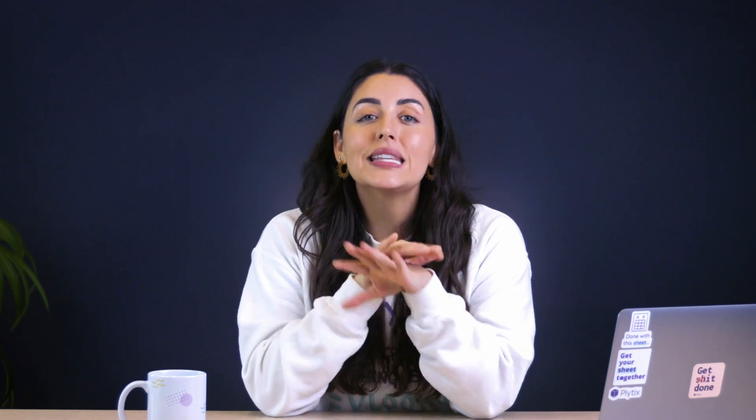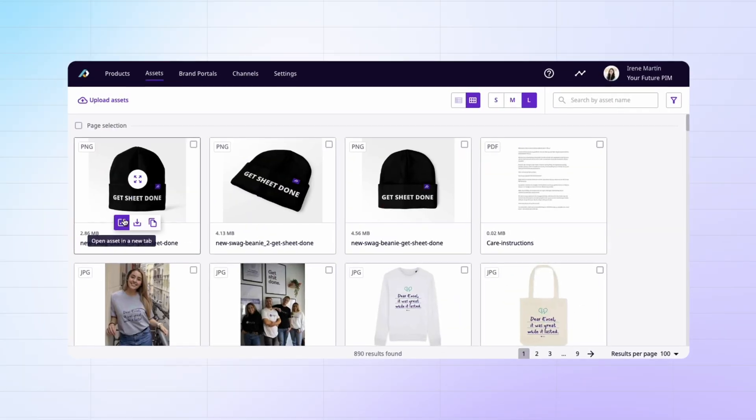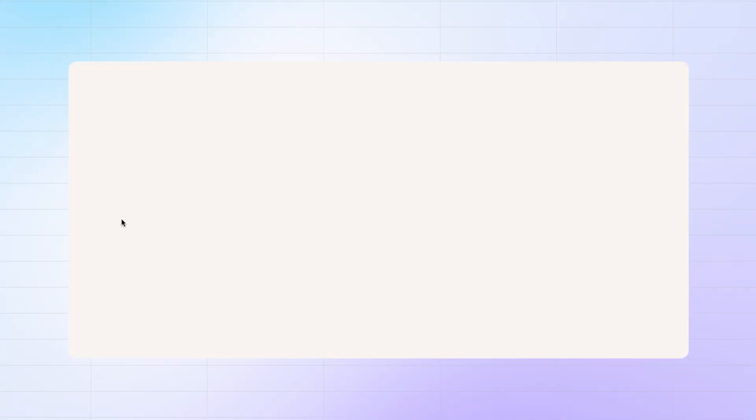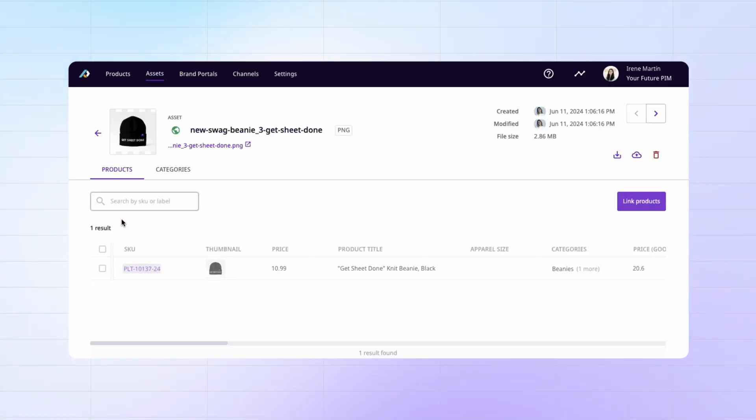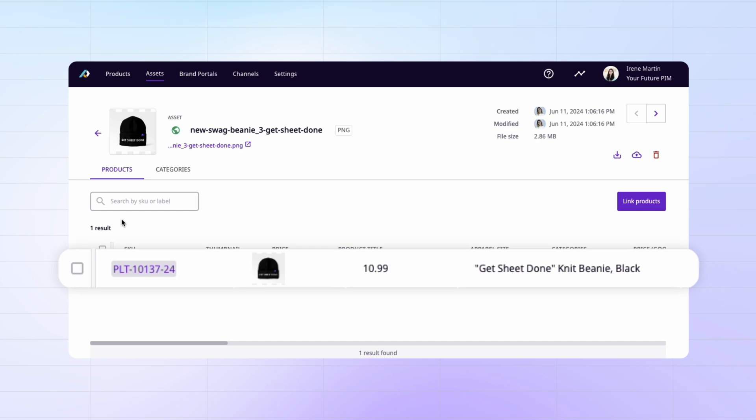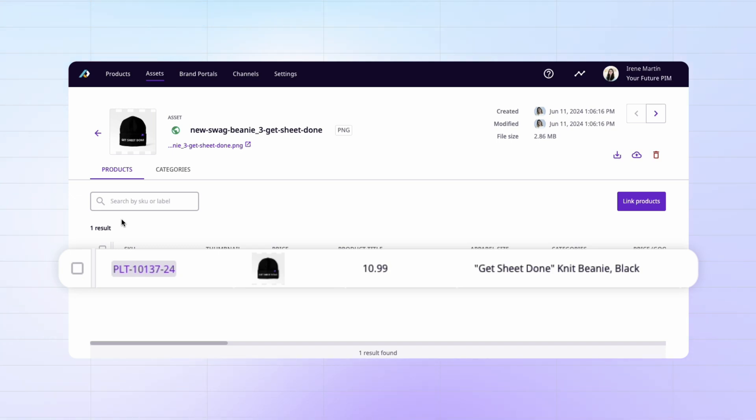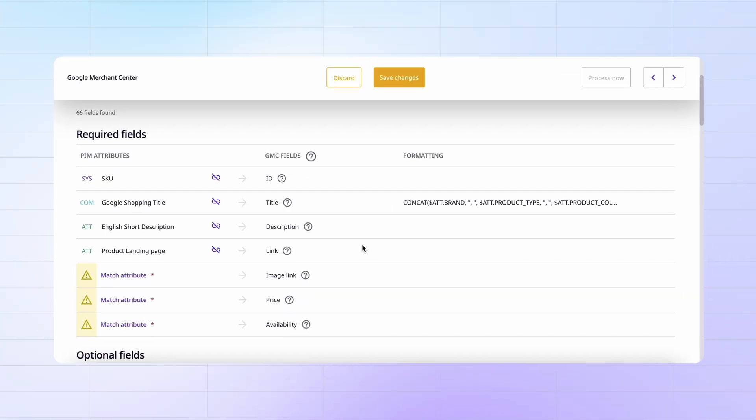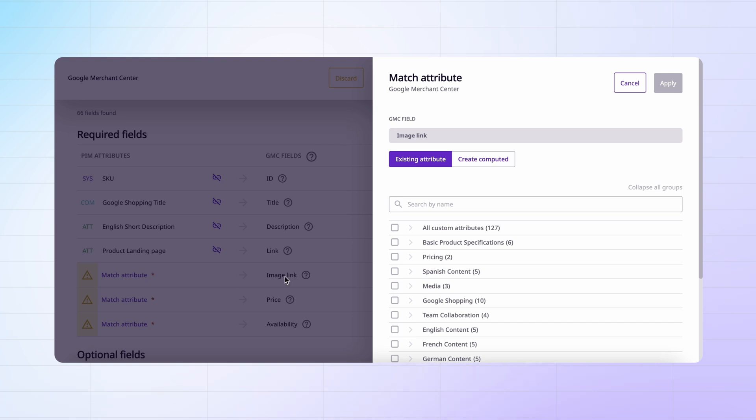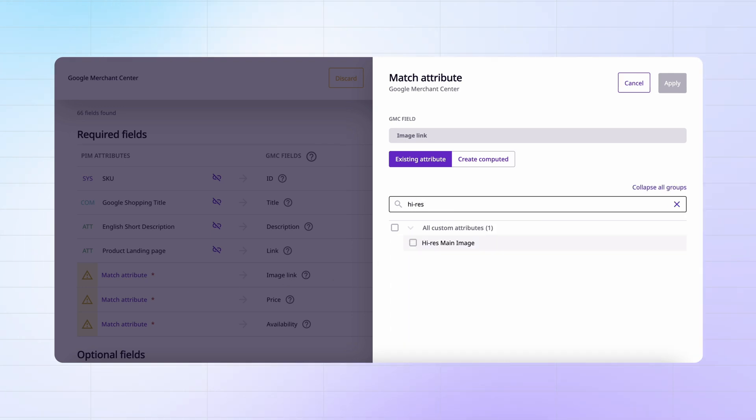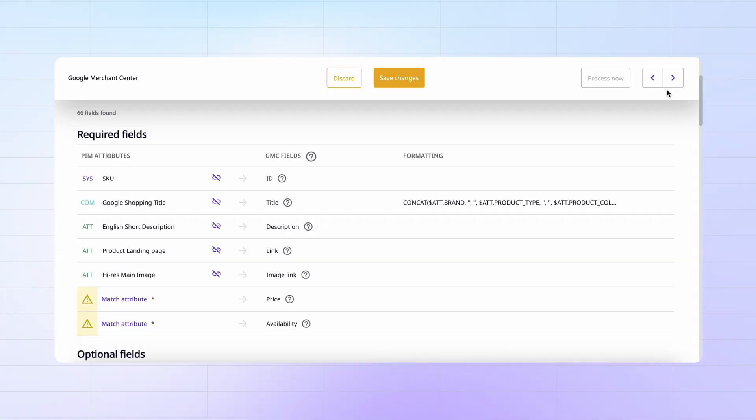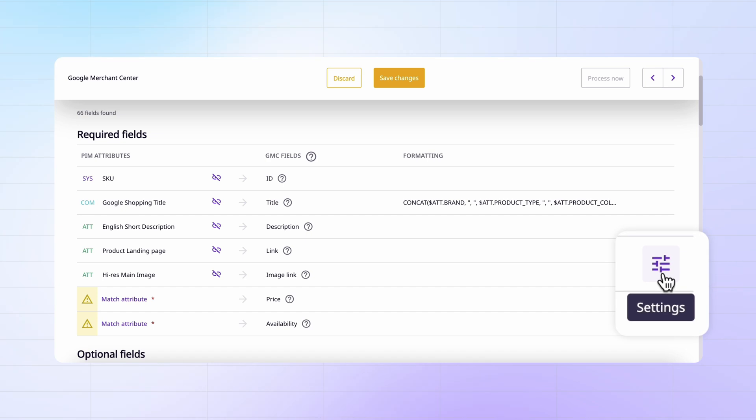Because remember when I said that Plytix has digital asset management features? Well, you can store the highest resolution of your images directly in Plytix, and you can and should attach said images directly to its corresponding product so that you can include images in your feed. For example, in this Google shopping feed, I'm going to match the image link field to the attributes high res main image. Then I'm going to click on this settings button here.